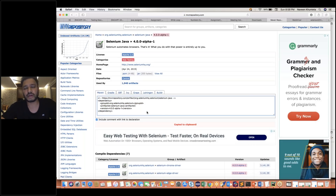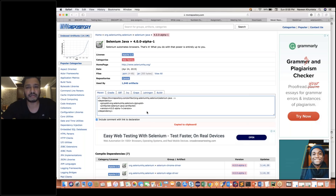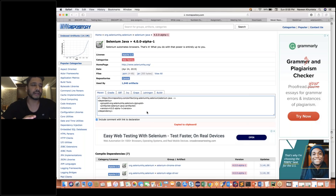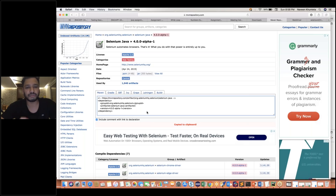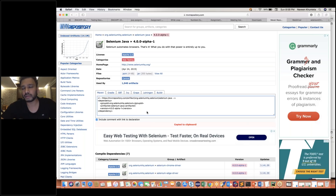There are some major changes with respect to the backend APIs — how exactly they are interacting with the browsers. They have removed so many things and added a couple of things. But don't worry, it won't impact your existing code. Whatever framework you have developed with Selenium 2 or 3, it won't disturb that. It is backward compatible.